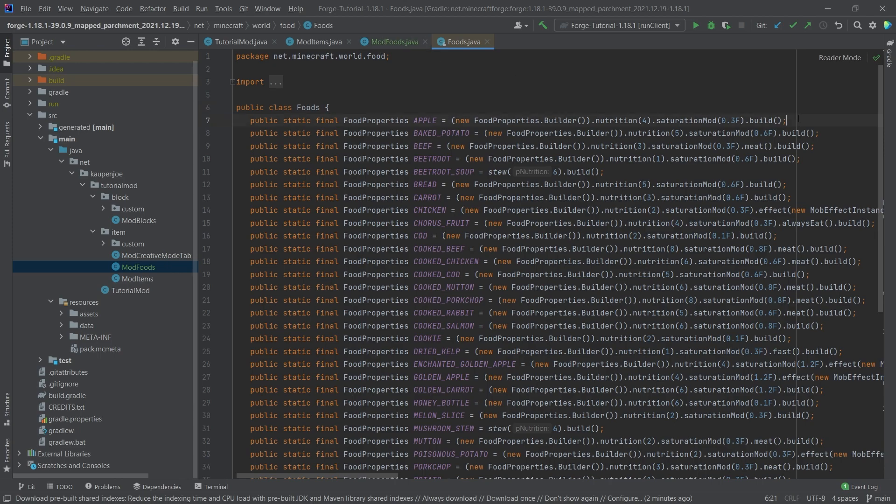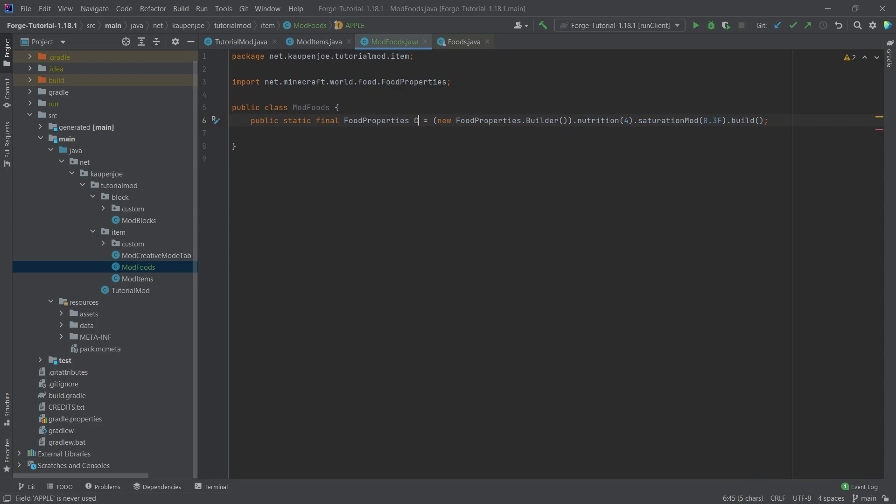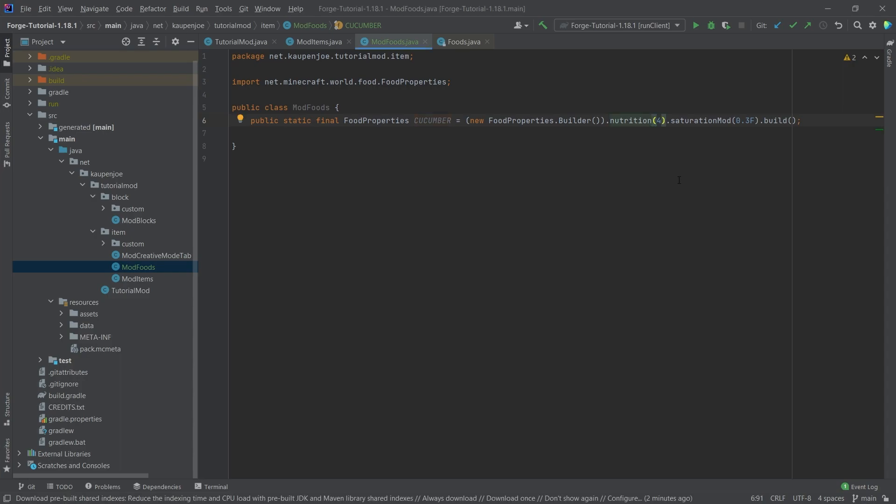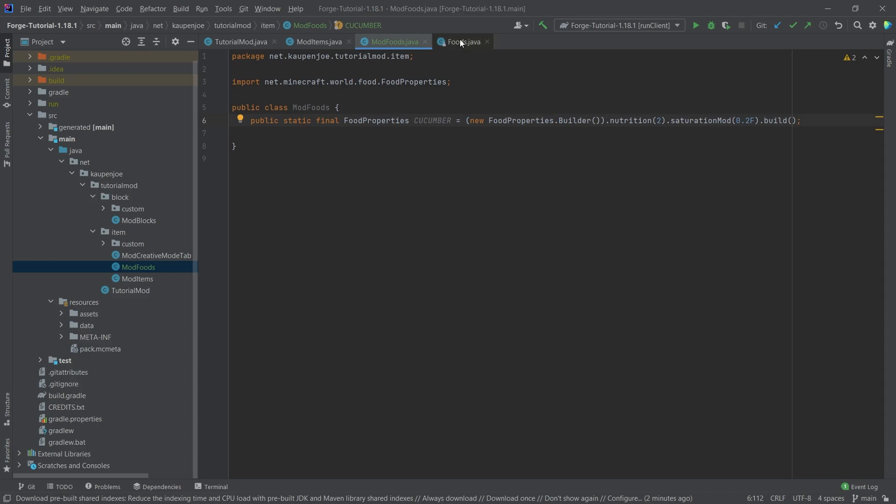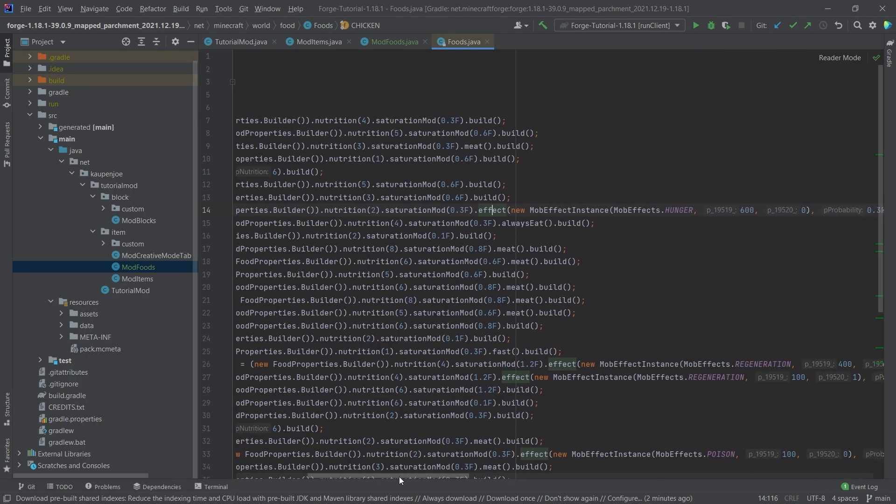So what we can just do is we can just copy over the apple right here, and this is going to be actually the cucumber. So this is going to be the food that we're going to add, and the nutrition is maybe a little bit too much, so let's say two. So one nutrition is half a hunger leg, and the saturation is what happens in the background, so how long you actually stay saturated for.